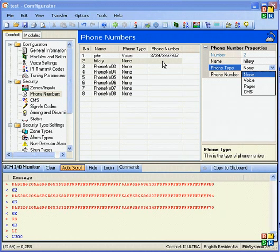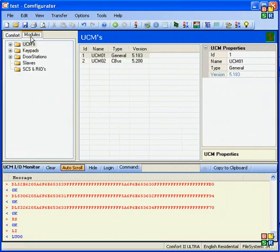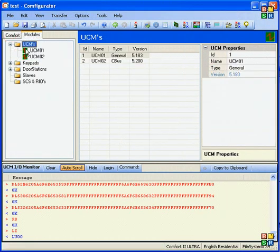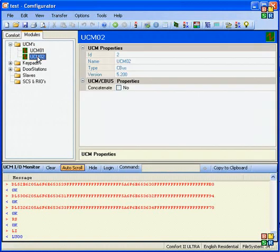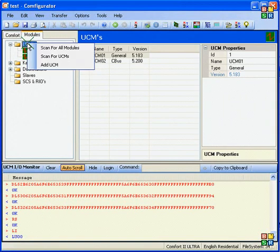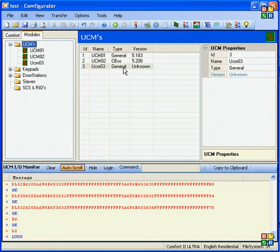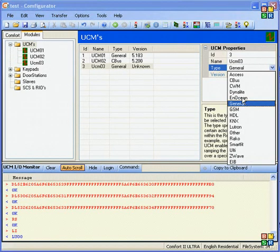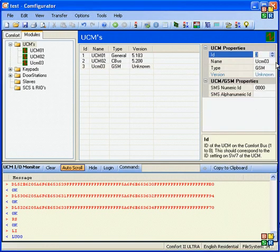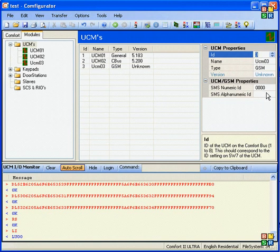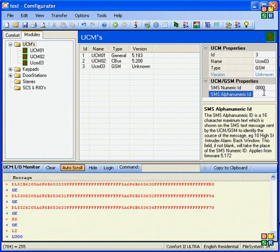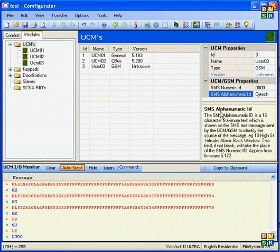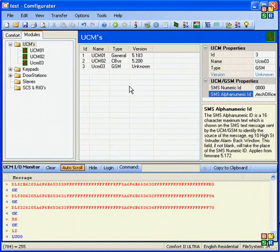To do that, go to modules and UCMs. You see that we have two UCMs. So one is a general, one is a CBUS. I want to add one more UCM. And this would be a GSM type, UCM GSM. So I will select GSM here. And what this is, it's got an alphanumeric ID. It's part of the SMS or the text message, which appears on the message to tell you where the alarm is coming from. So SciTech Office, let's say. You will see SciTech Office on the text message.